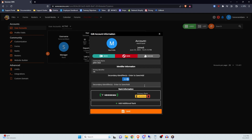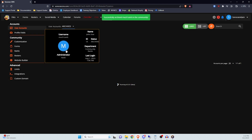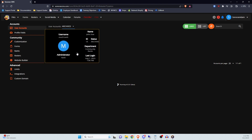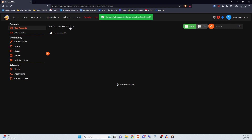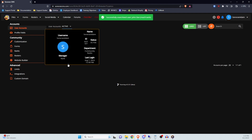To unarchive a member, head to the User Accounts section and click the drop-down button to select Archived Users. This will show you all users that have been archived, and to unarchive, click on their account, then select Unarchive. If you didn't remove their ranks before, you can choose to do it now if you'd like. Please note that they will still have to manually rejoin the community themselves.